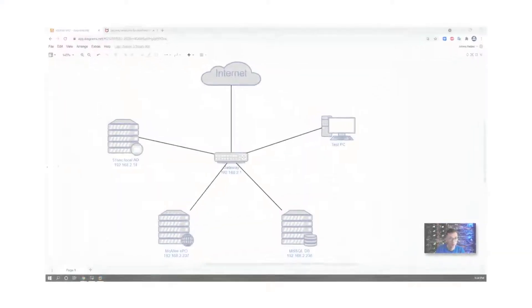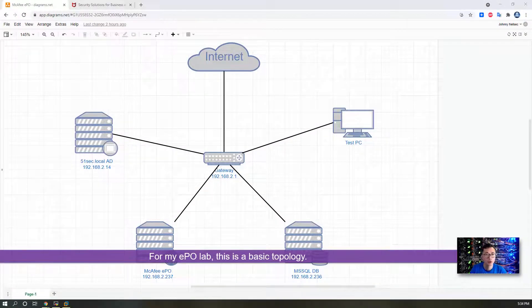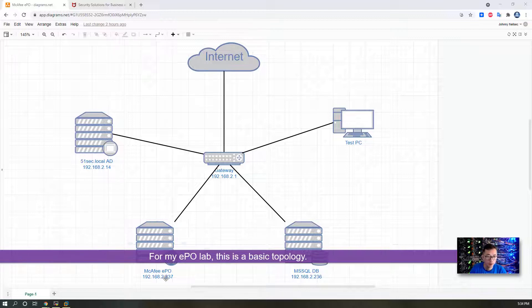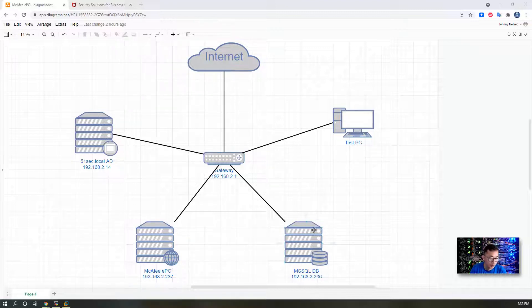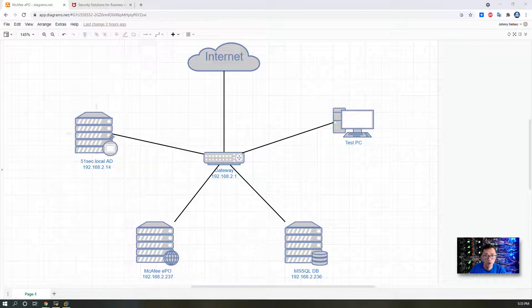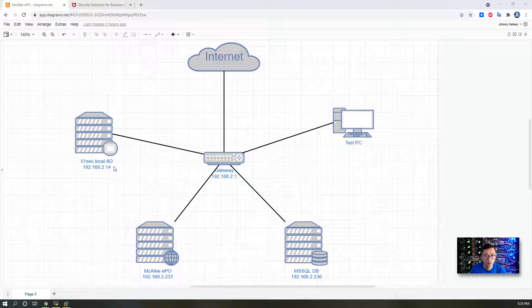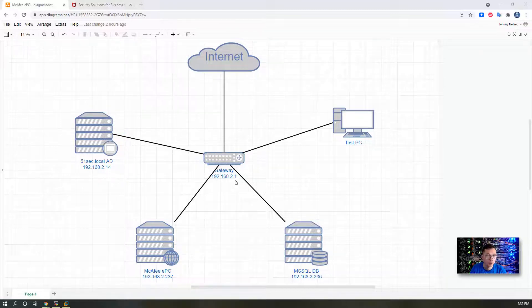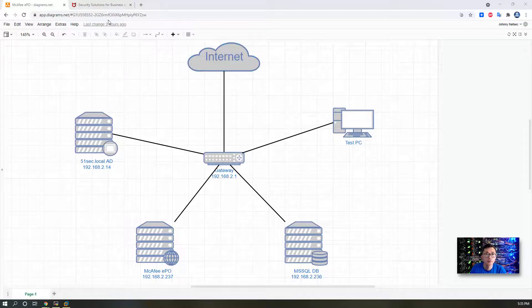For my EPO lab, this is a basic topology. We will have McAfee EPO installed on 192.168.2.237. I already have my MS SQL database installed on 192.168.2.236. And also AD has been set up, 51sec.local. This is my domain. IP 192.168.2.14. Gateway is .2.1. Now for the gateway, you can go to internet.